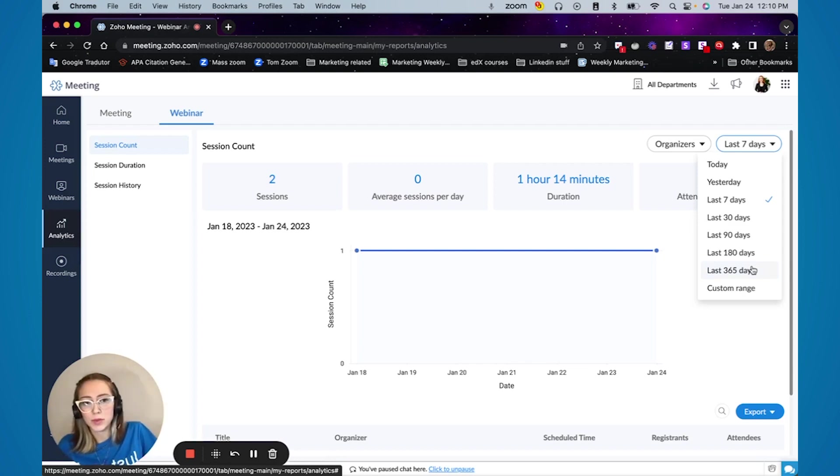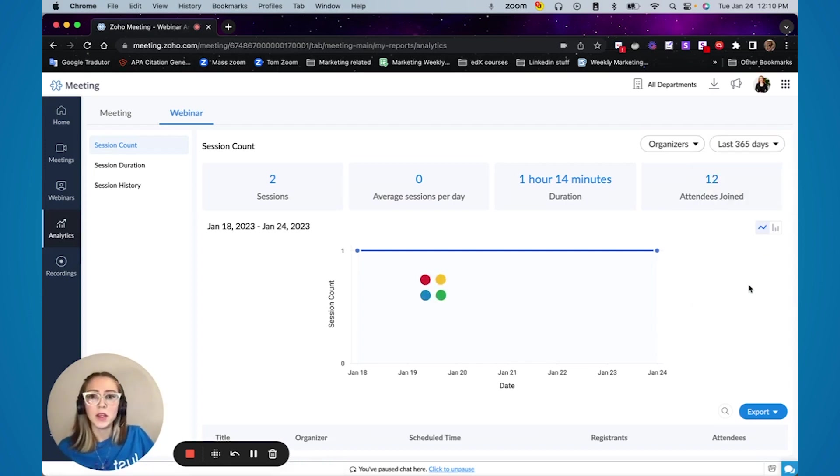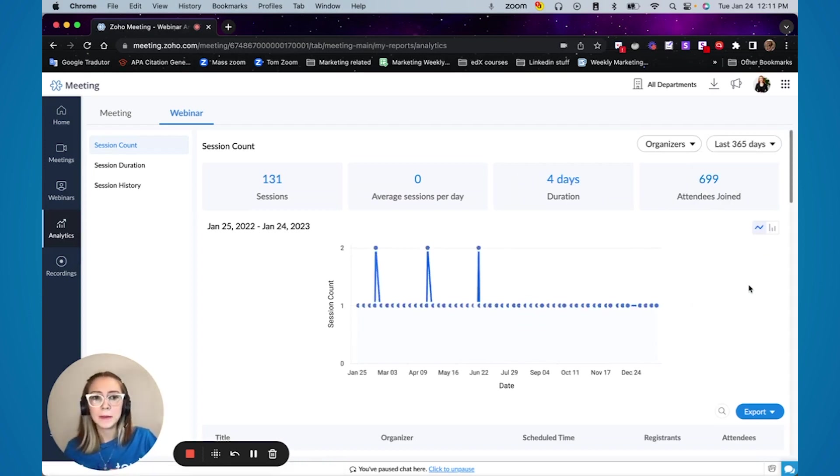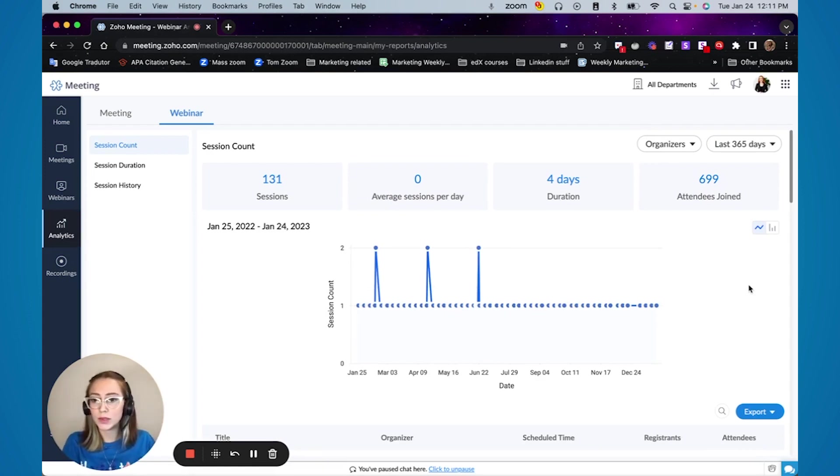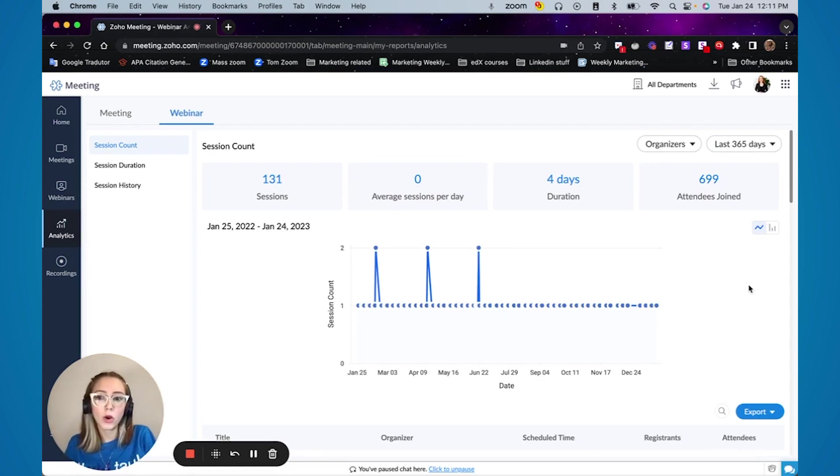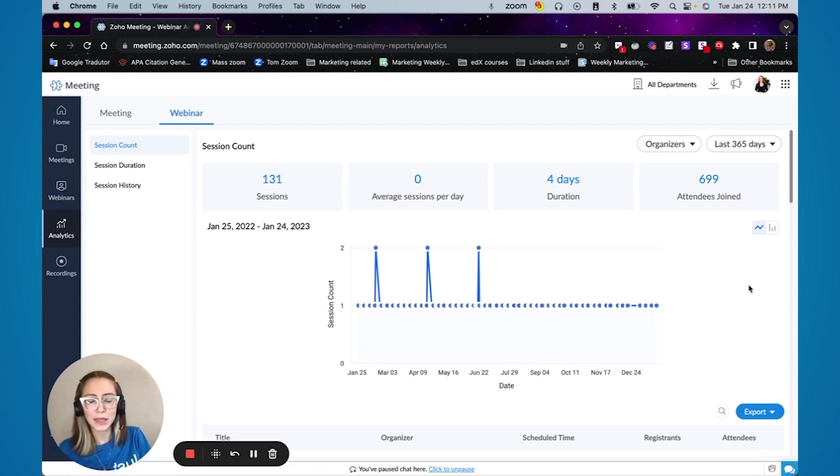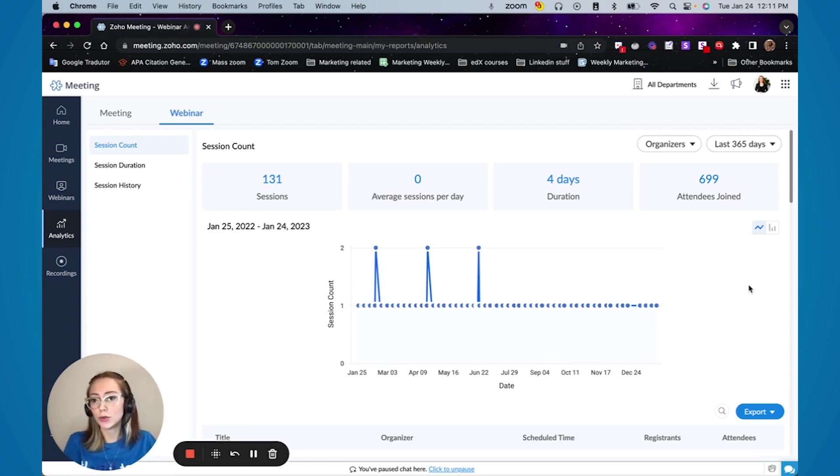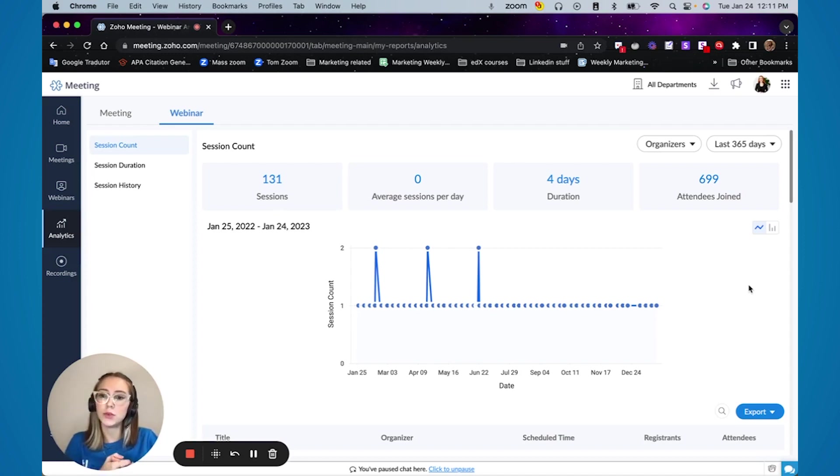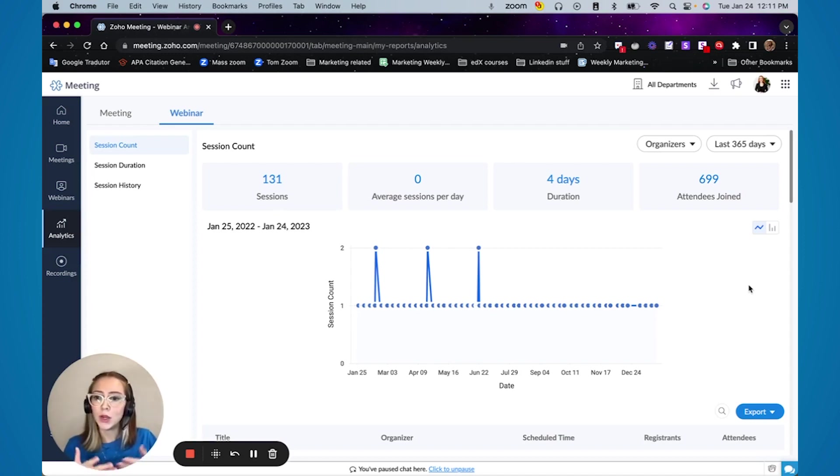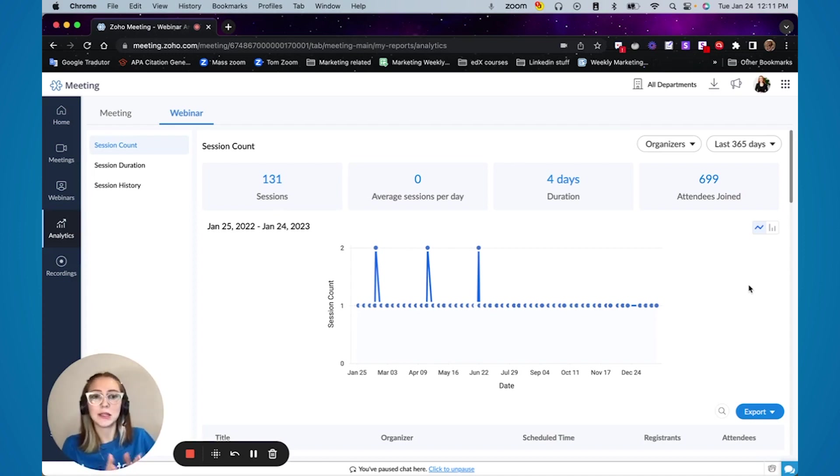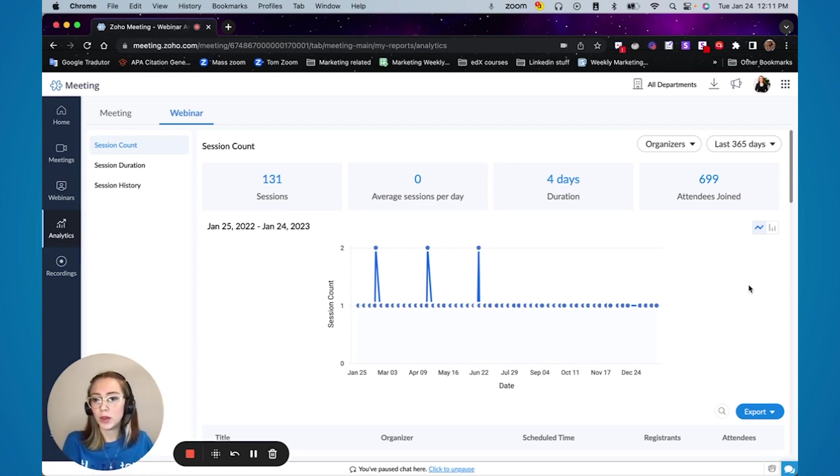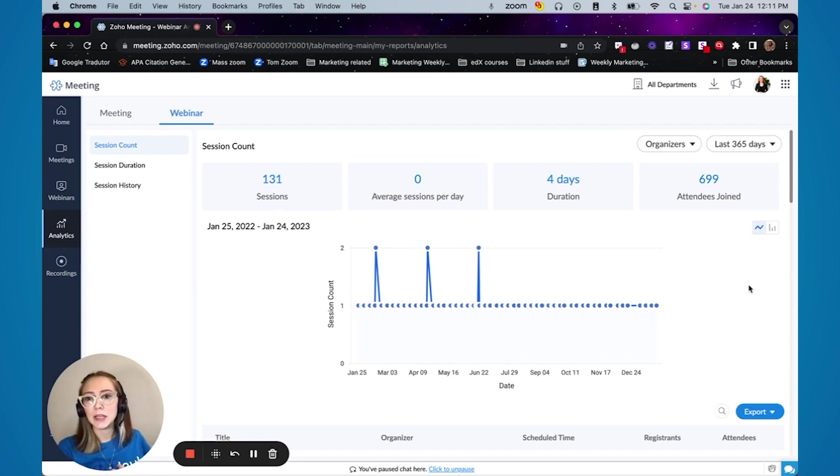So let's say from a marketing perspective, you want to know how many sessions you did in a year or how many people joined. So for example, if you are doing a course or doing a specific thing for your industry, you can use this information. Let's say you're a coach and you do your sessions through Zoho meetings. You can use this information to say these are how many people I have helped in the last year or these are how many people I have been supporting in the last year.